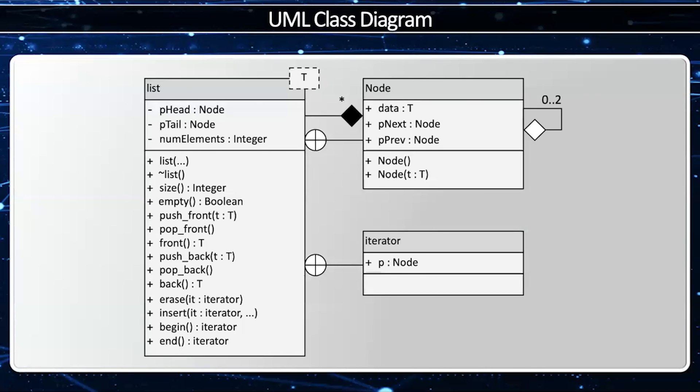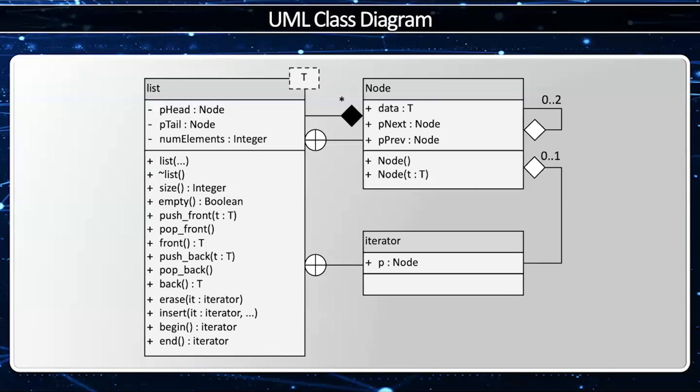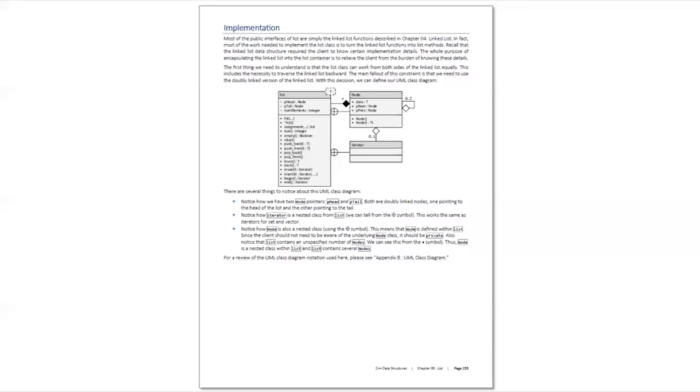Now this is going to have a pointer to a given node. Notice this pointer is by aggregation, because if I destroy an iterator, I'm not going to destroy the node that it refers to. And how many? Zero through one. Zero if I am the end iterator, and one if I point to an actual node in the list.